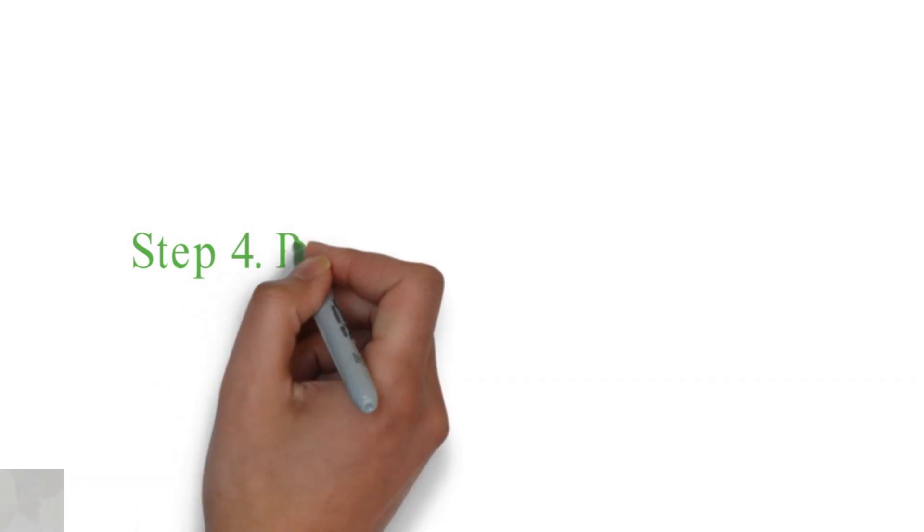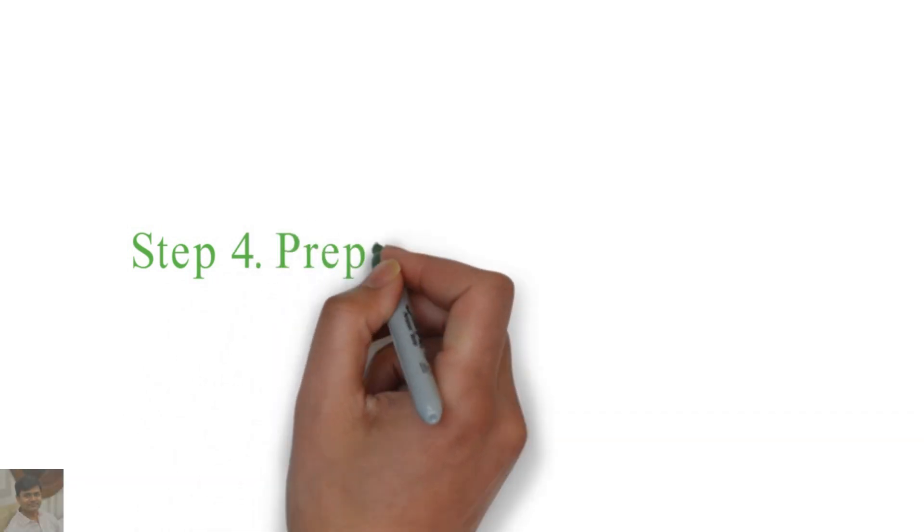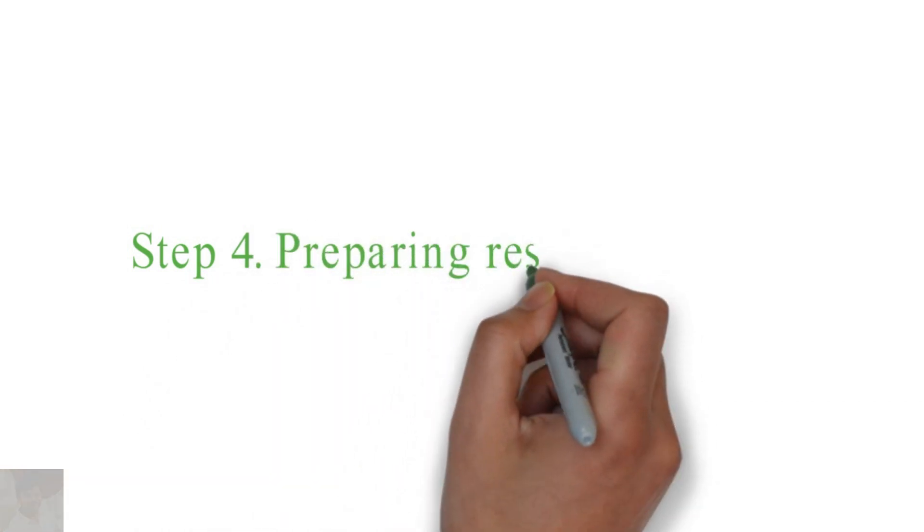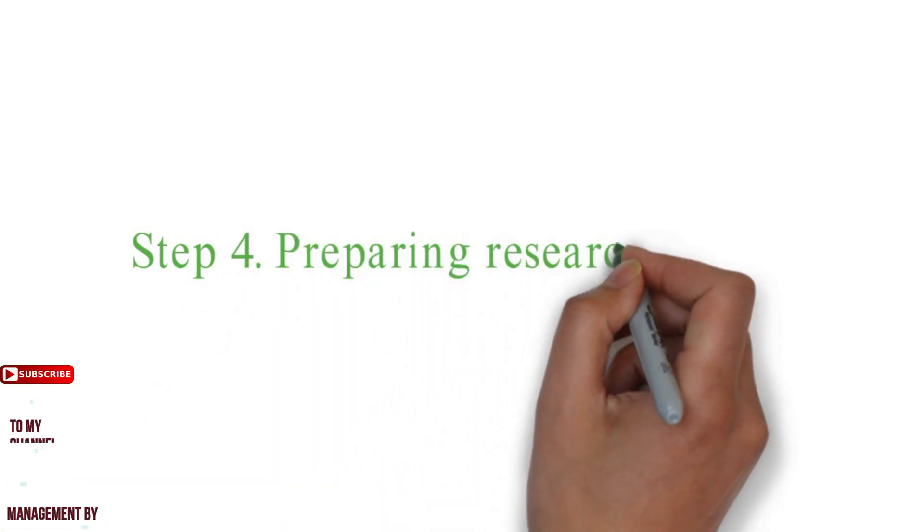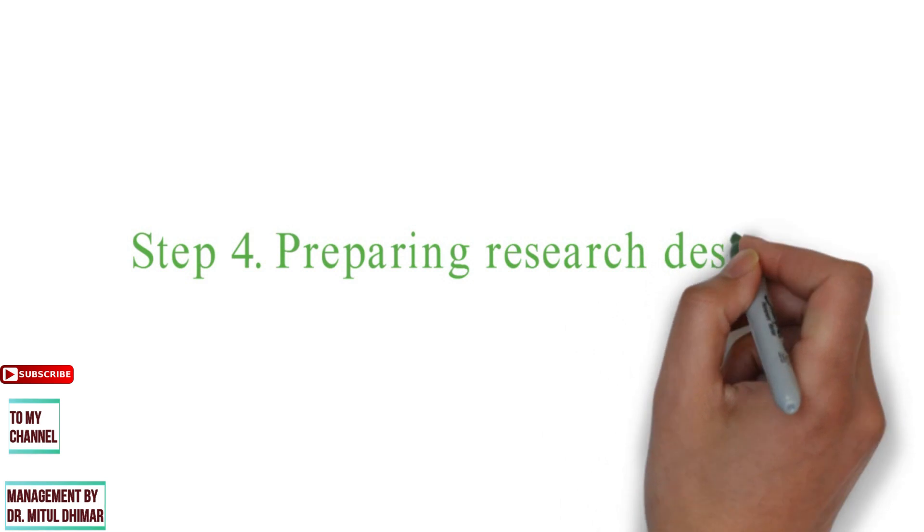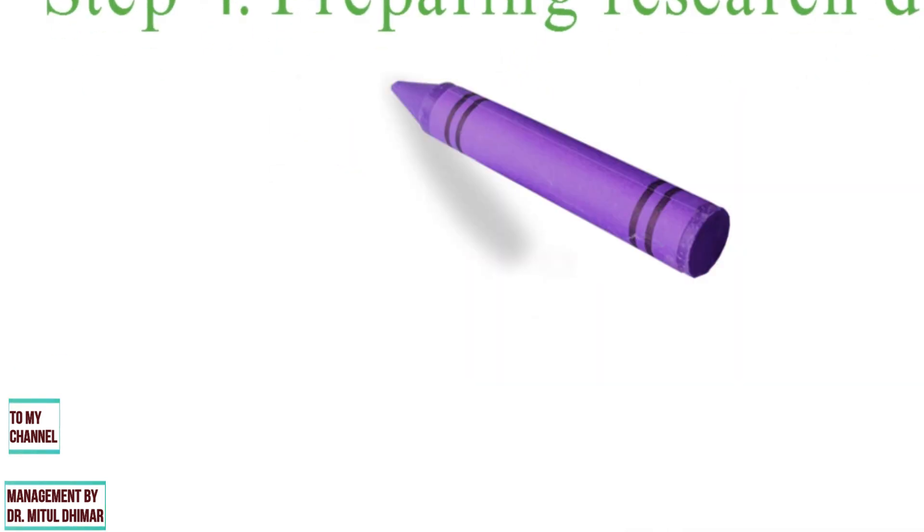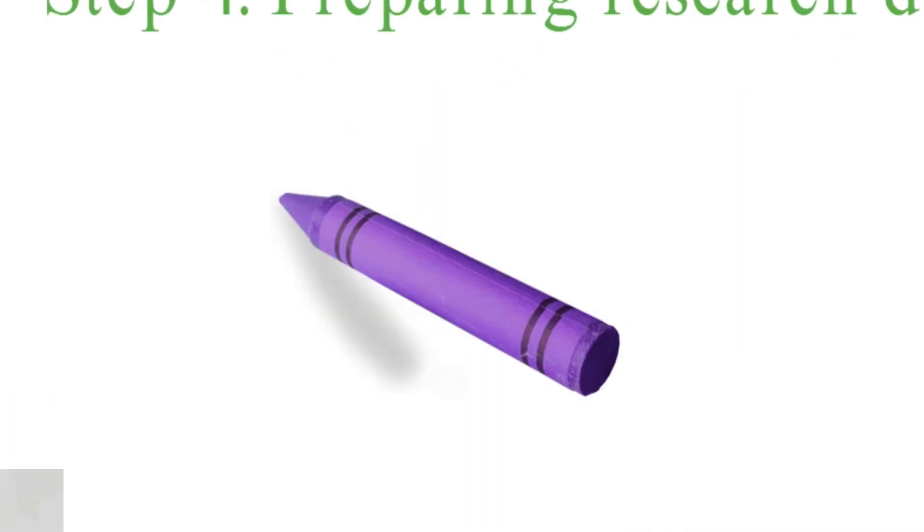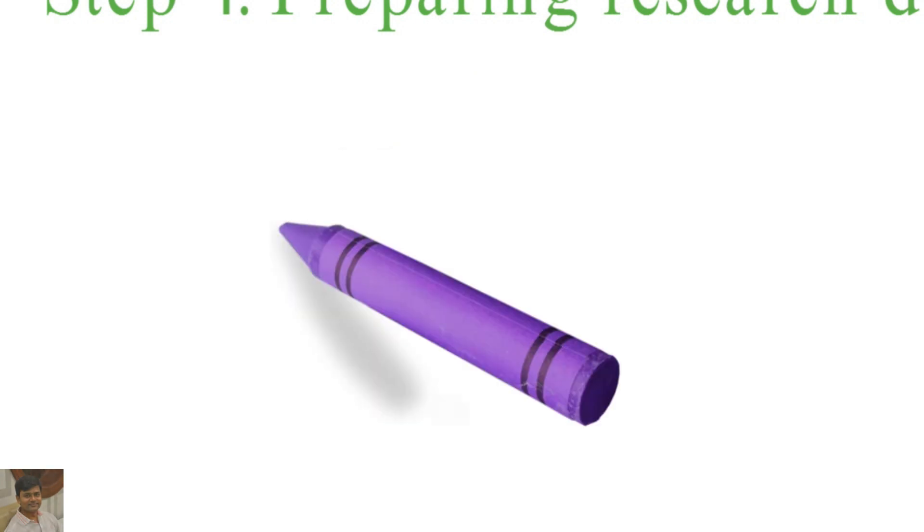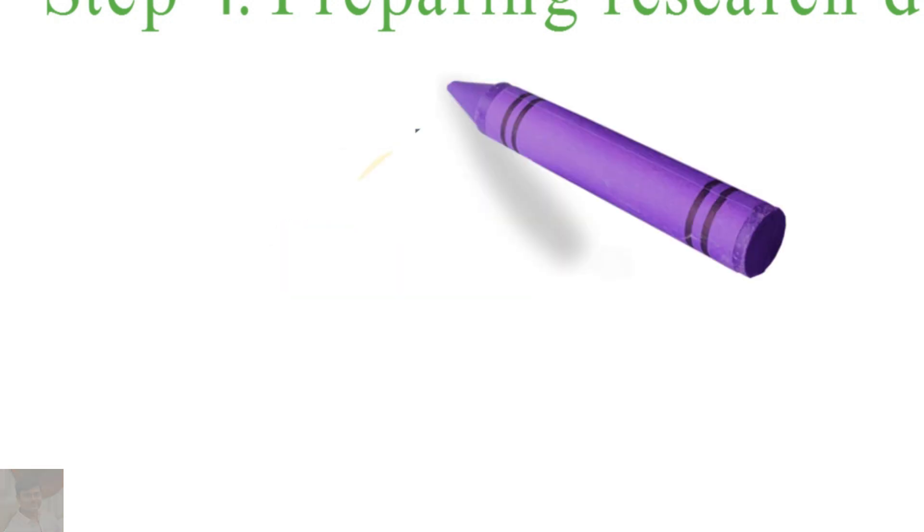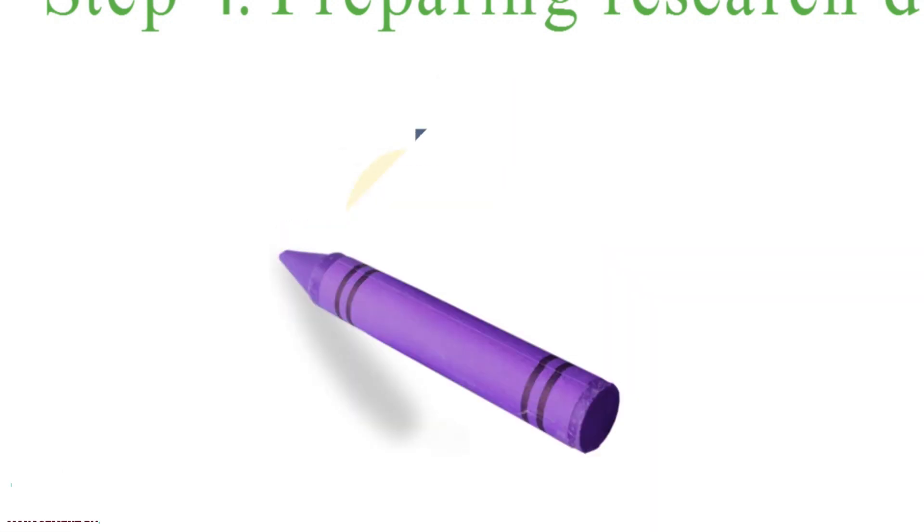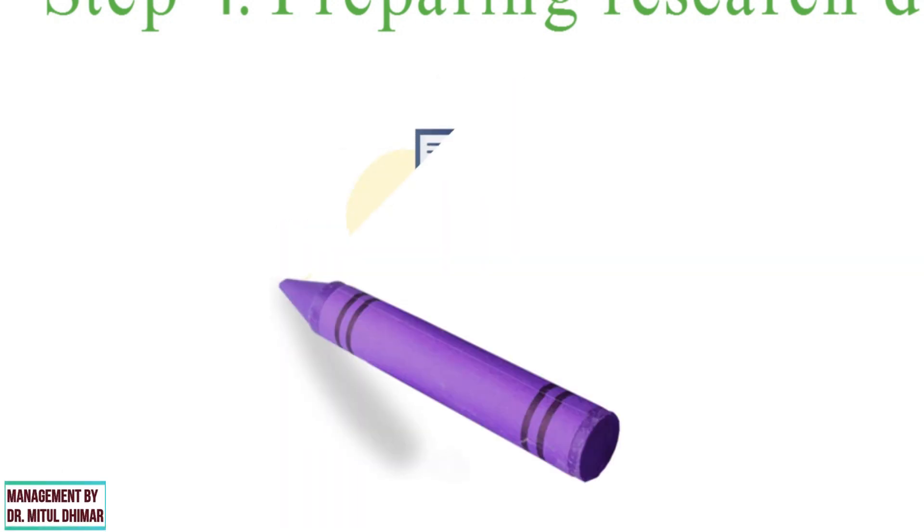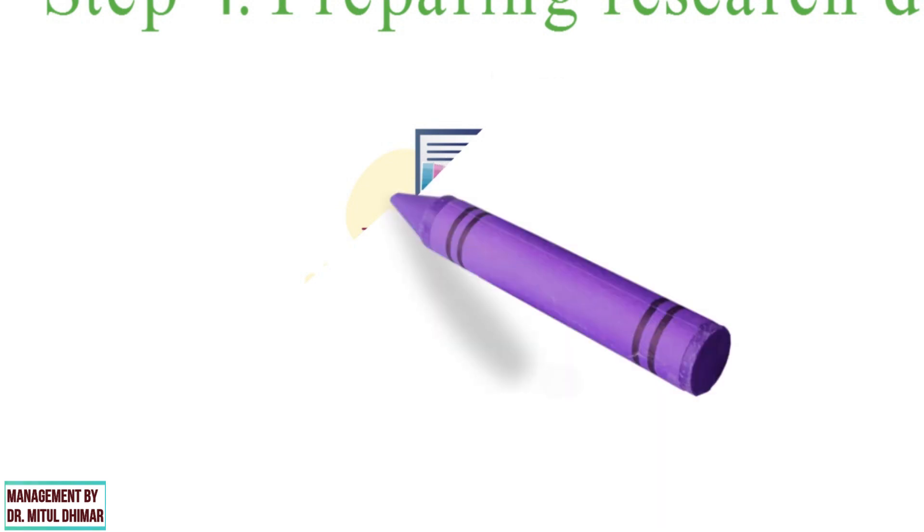Step number four: Preparing research design. After formulating a research problem, the researcher will have to prepare the research design. That is, the researcher needs to declare the conceptual framework within which the research would be carried out.